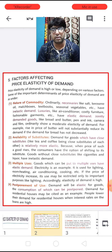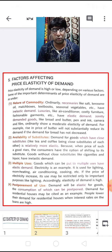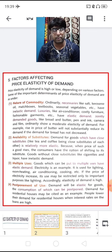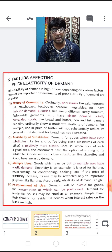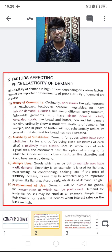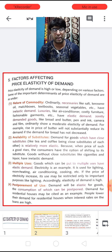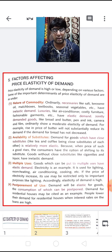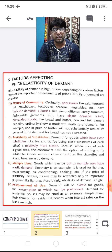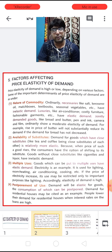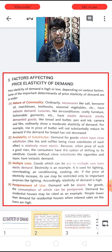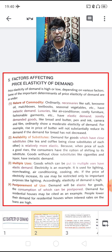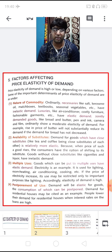The third factor is multiple uses. Goods which can be put to multiple uses have elastic demand. For example, electricity is used for both lighting and cooking. If the price of electricity increases, its use may be restricted only to the important purpose like lighting. So accordingly, the elasticity of demand is high.